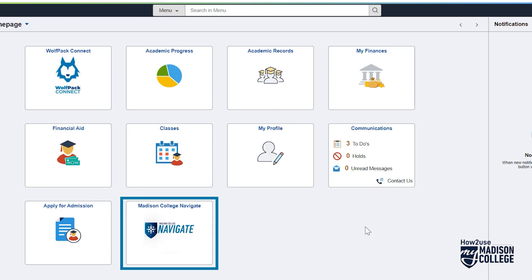Finally, we have the Navigate tile. This tile connects you to our Student Success app, where you can schedule appointments with your advisors, teachers, and more.